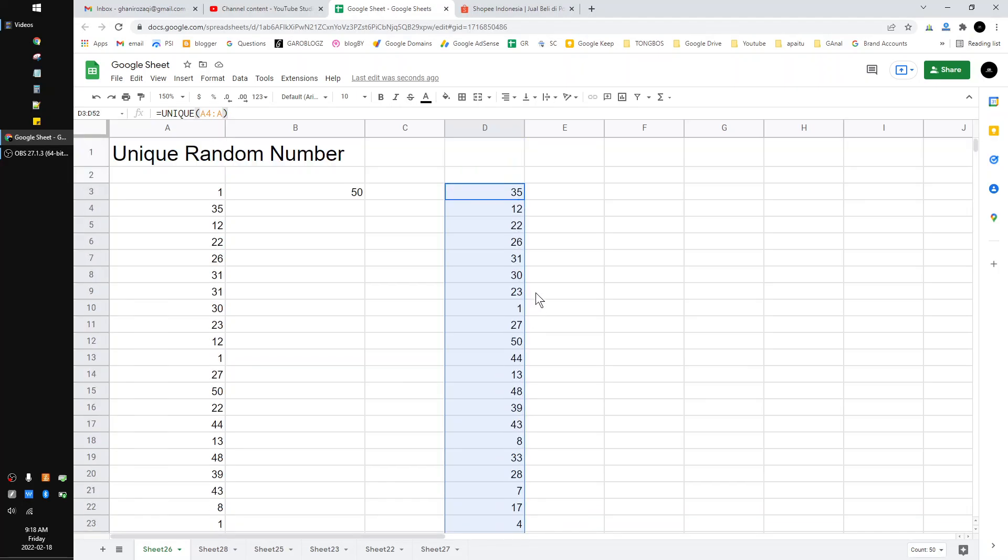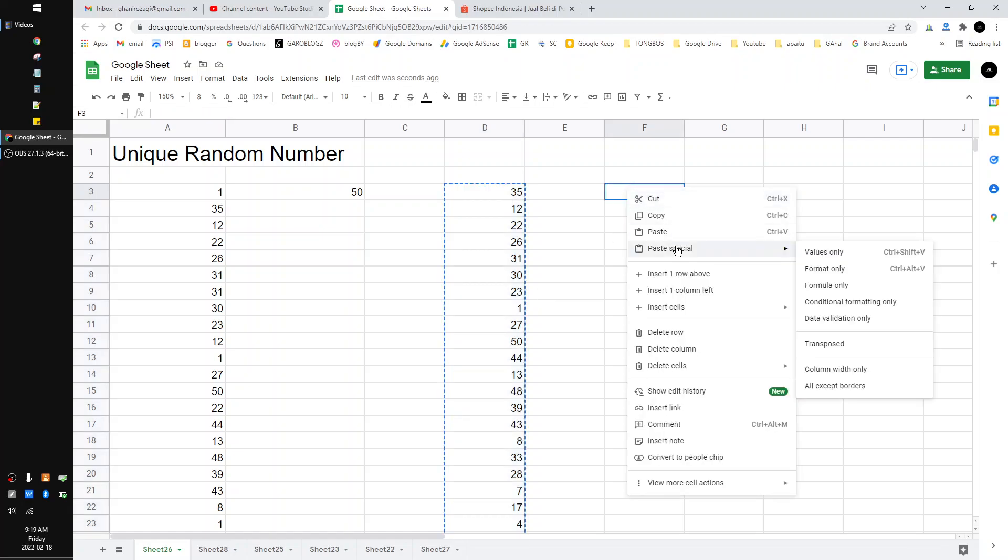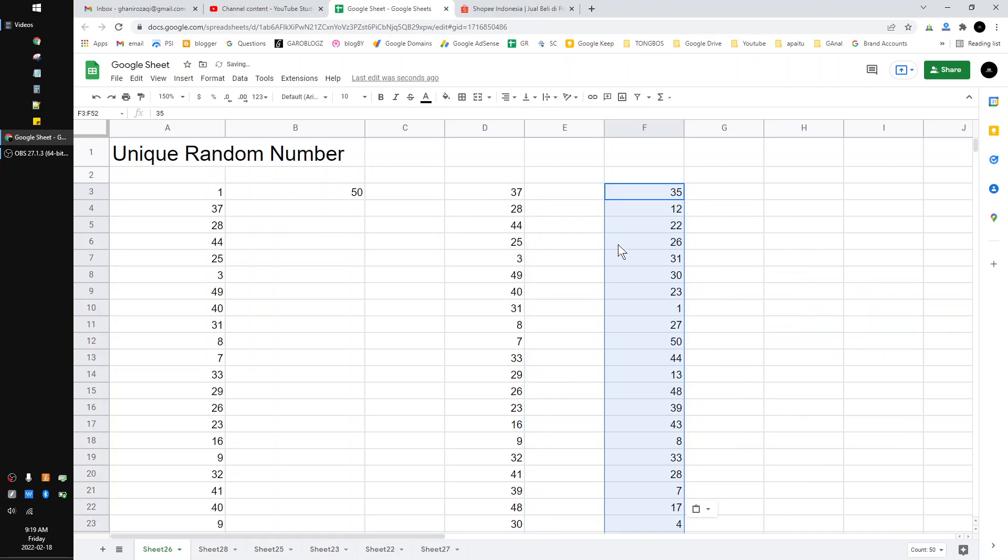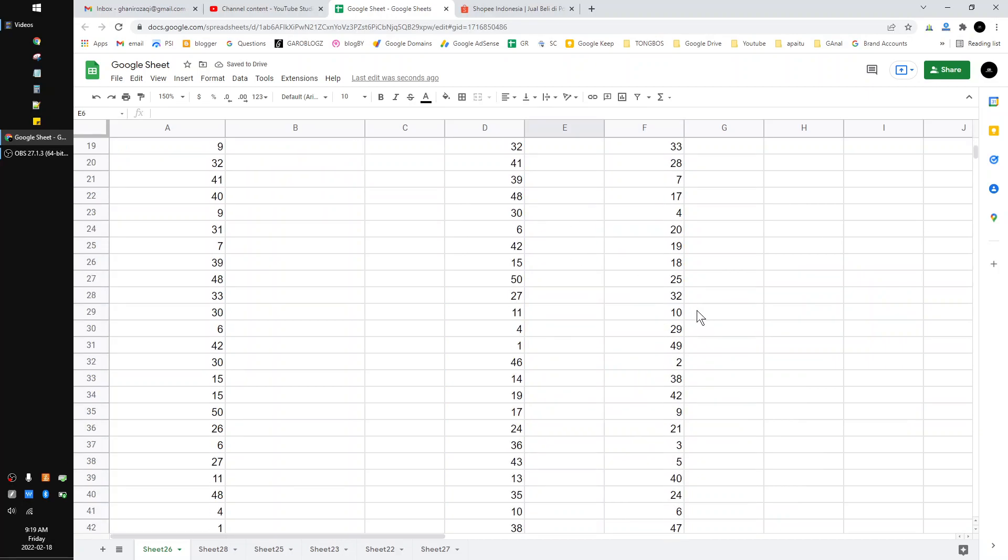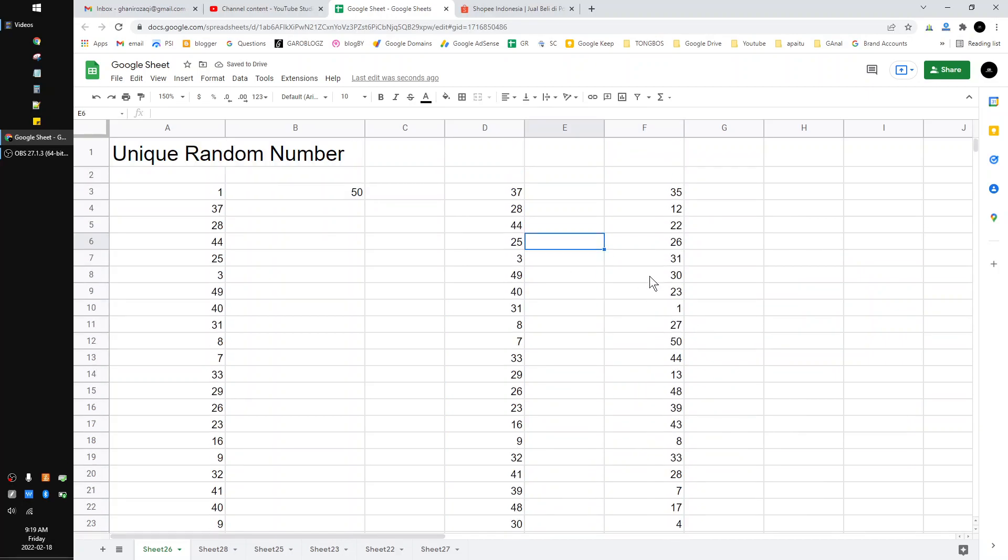time you hit enter on your Google Sheet. So I control C and then right click and then paste special and then click values only. See, now this is my random number, unique random number from 1 to 50.